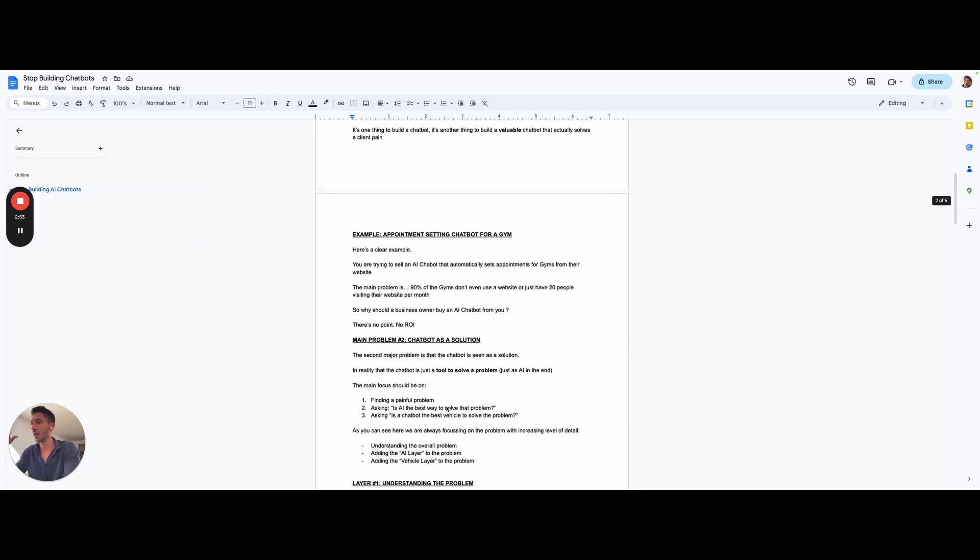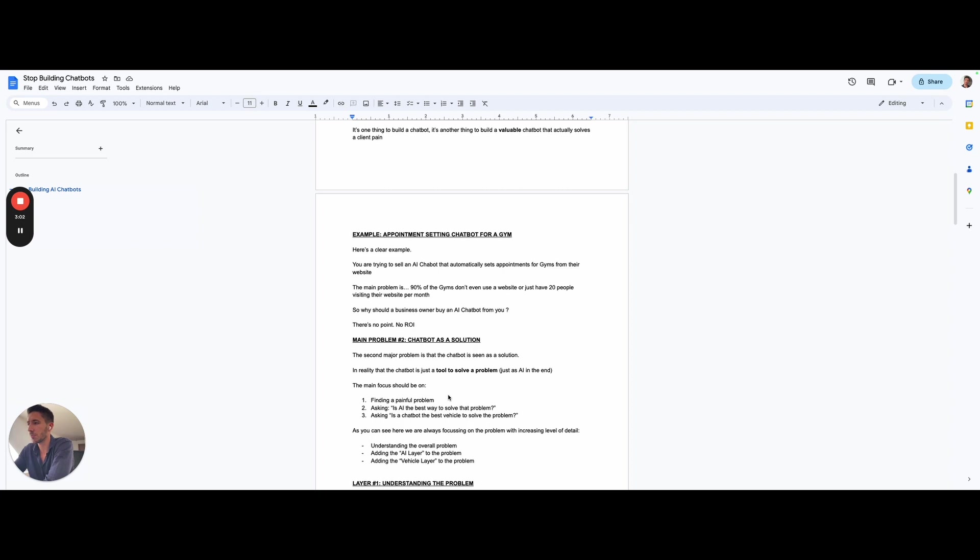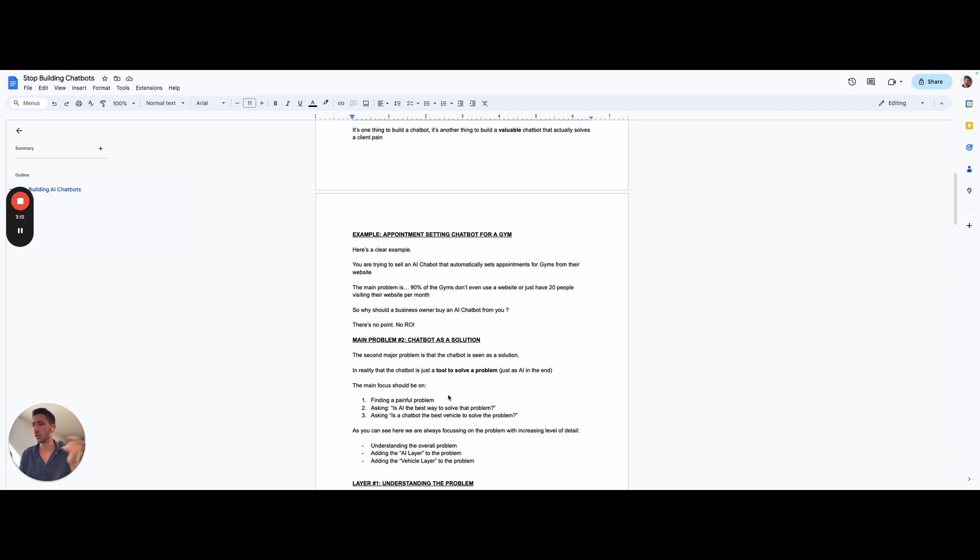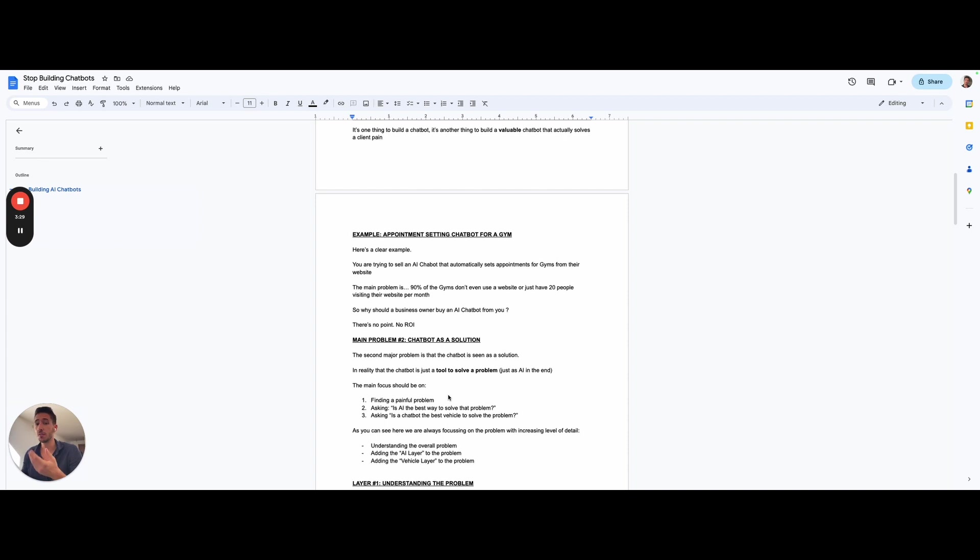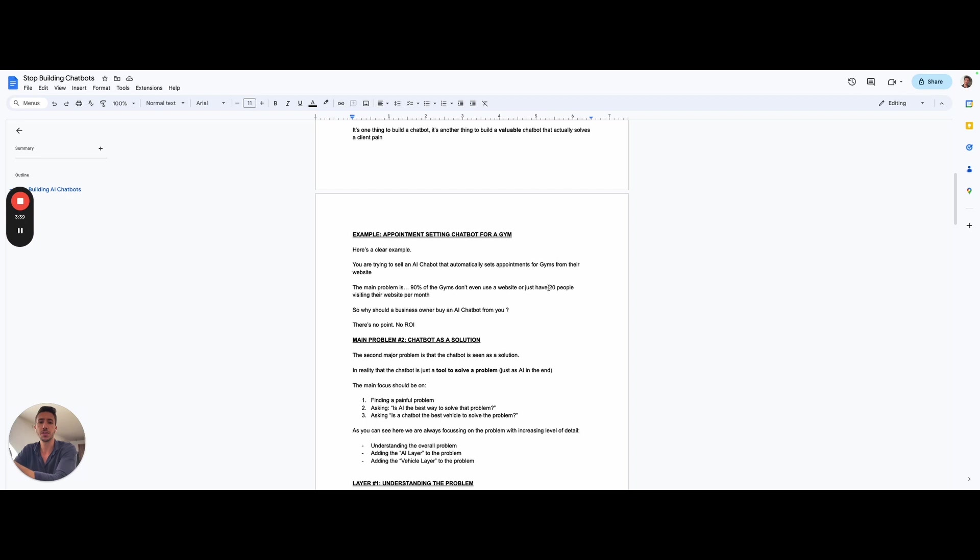Here, I have a specific example of something like an appointment setting chatbot for a gym. Let's say you are trying to sell an AI chatbot that can automatically set appointments for gyms on their own website. But the main problem could be that 90% of gym owners don't have a website. Or if they have a website, only 20 people per month visit their website. So, what is the point of adding a chatbot to a platform that has no traffic? There's no point. There's no ROI. You can charge $1,000 for that chatbot, but which kind of business owner would take you on that offer, considering that maybe 20 people per month visit his website? I don't think a smart one, probably.